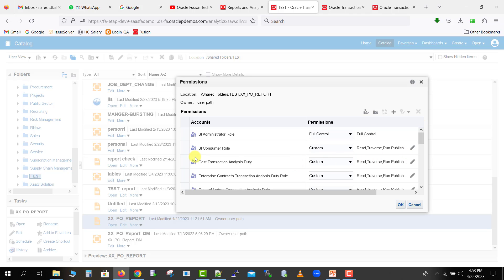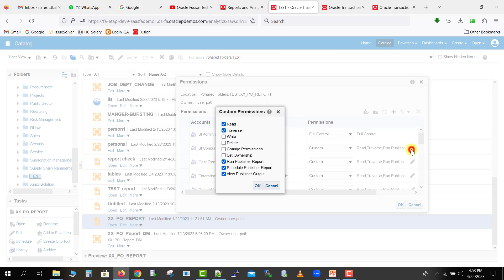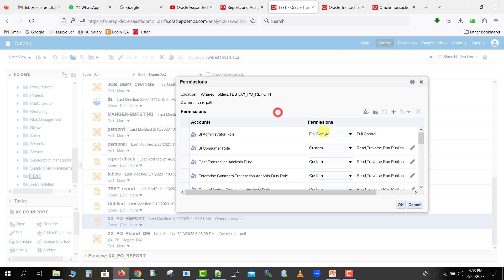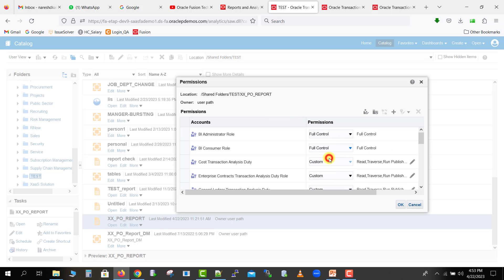So see here, here is a BI Consumer role. You can just edit this also, existing one also, and you can change the permissions also over here, or you can just simply click on it and you can just give full control. So it will be also full control. You can click on OK, so this role, BI Consumer role, will get all access for this specific report. You can get the report name and report URL from this.